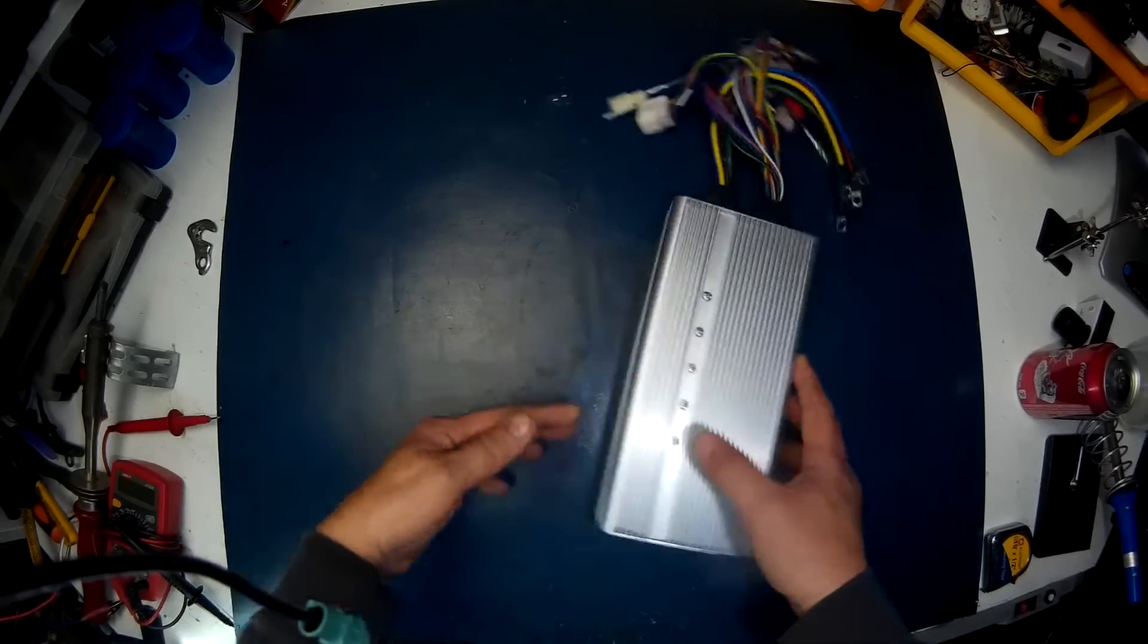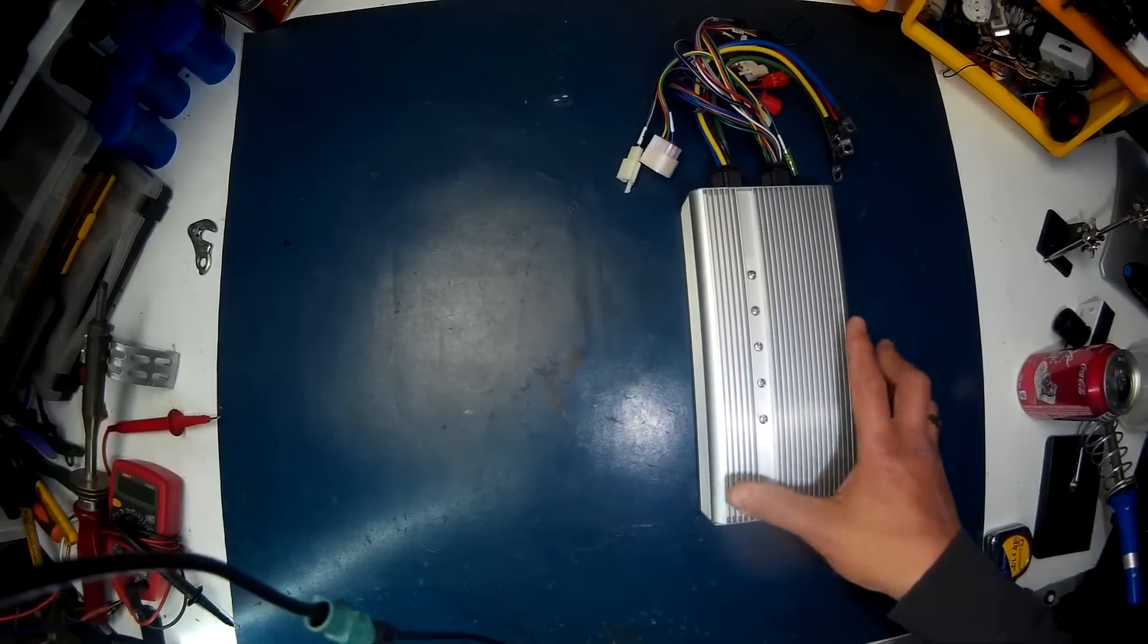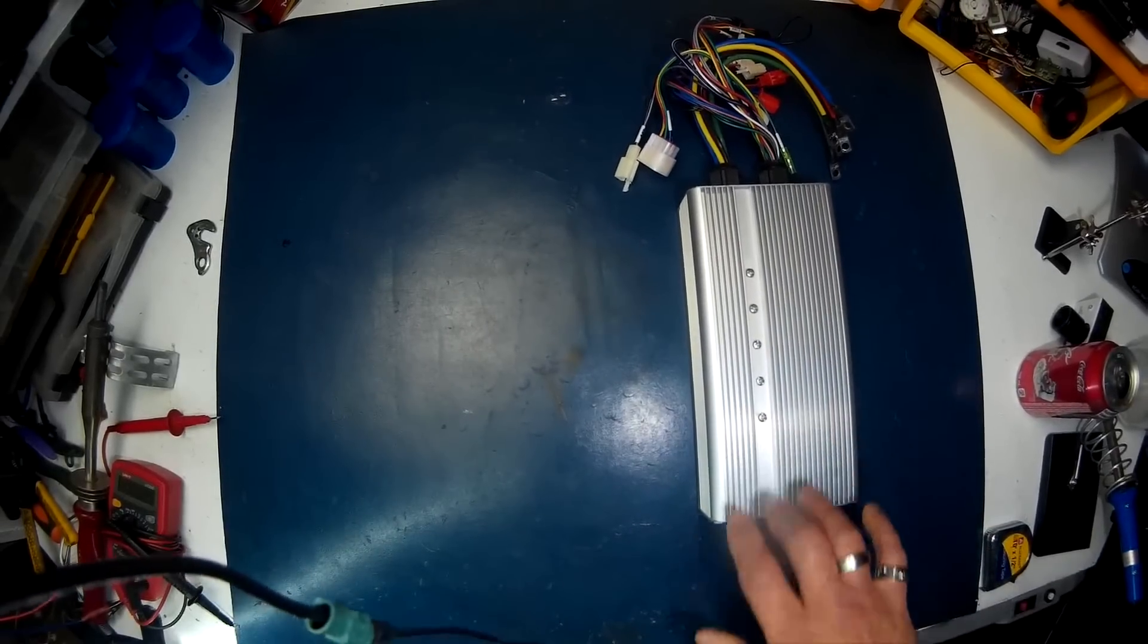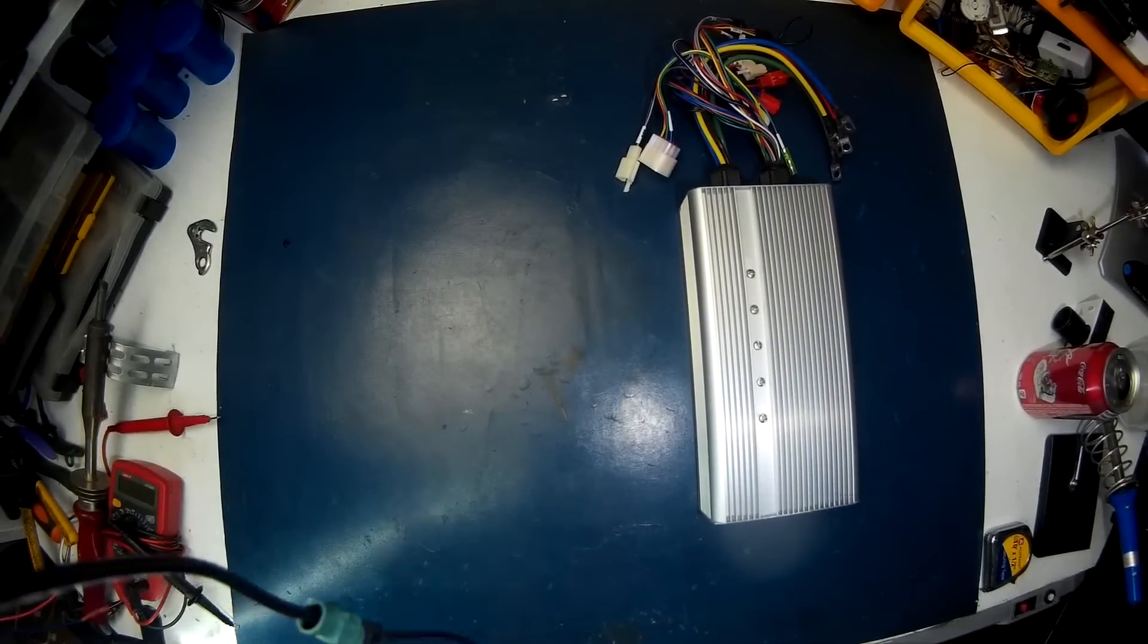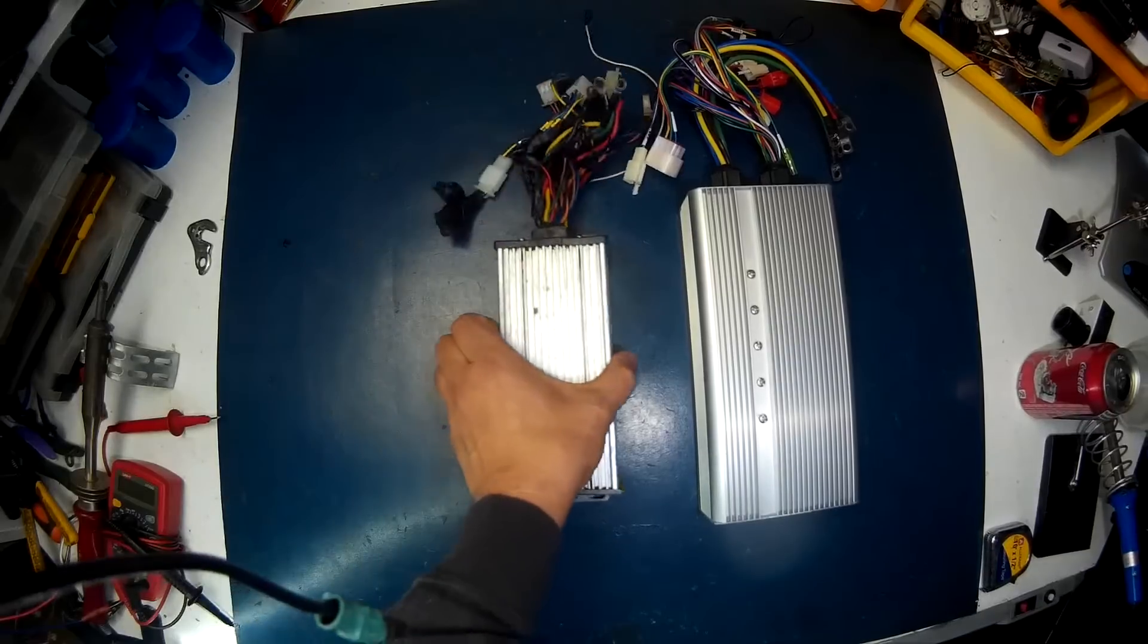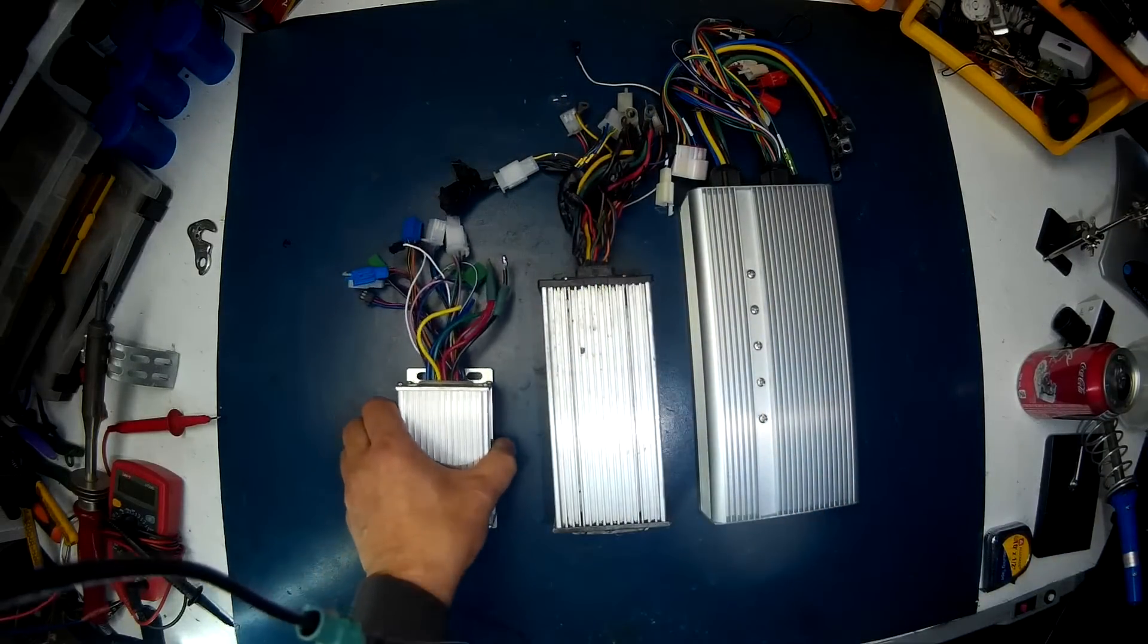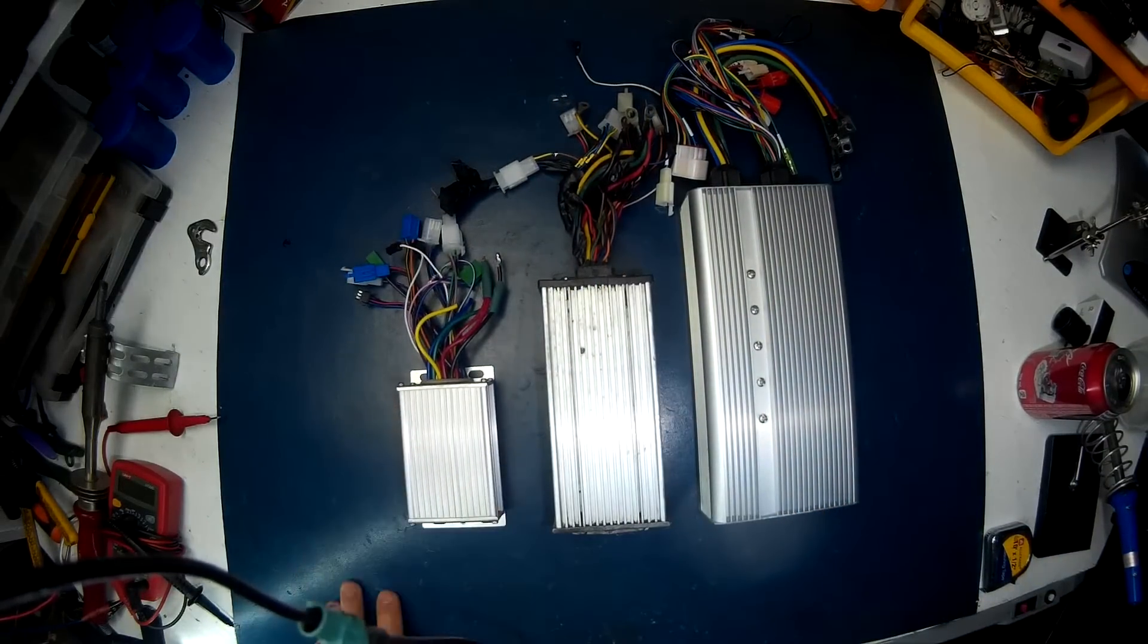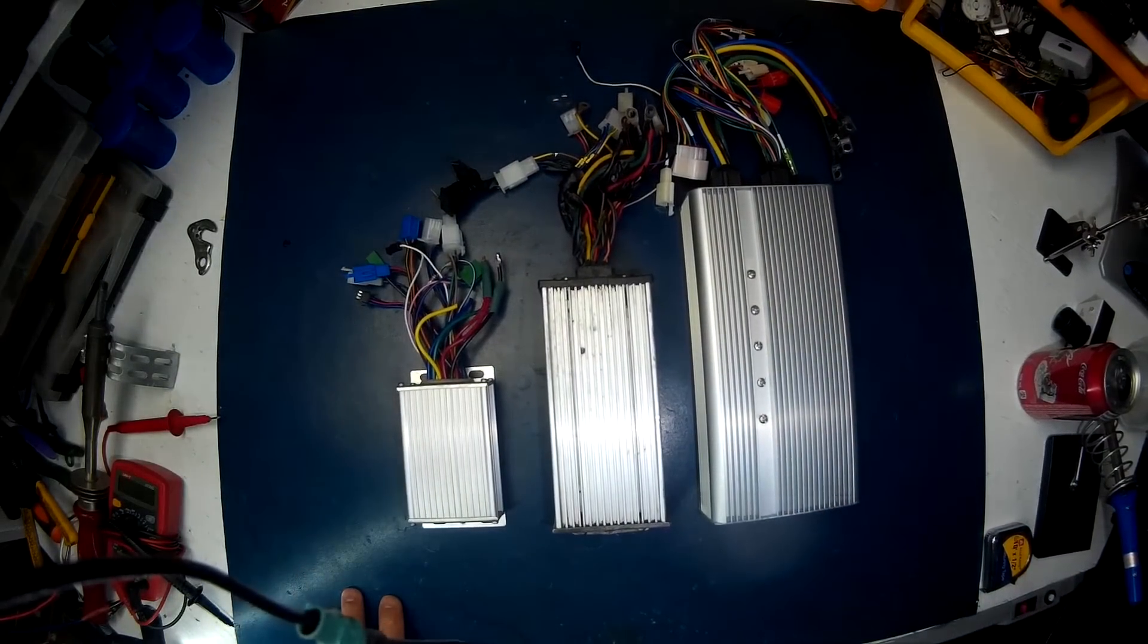To give you a general idea of the size, this is a 500 to 1000 watt, and this is a 350 watt. So it's pretty chunky.